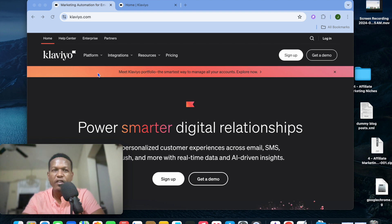The first thing you want to do is go to klaviyo.com. From there you're going to create your account by tapping on sign up. If you already have an account you're going to tap on login.